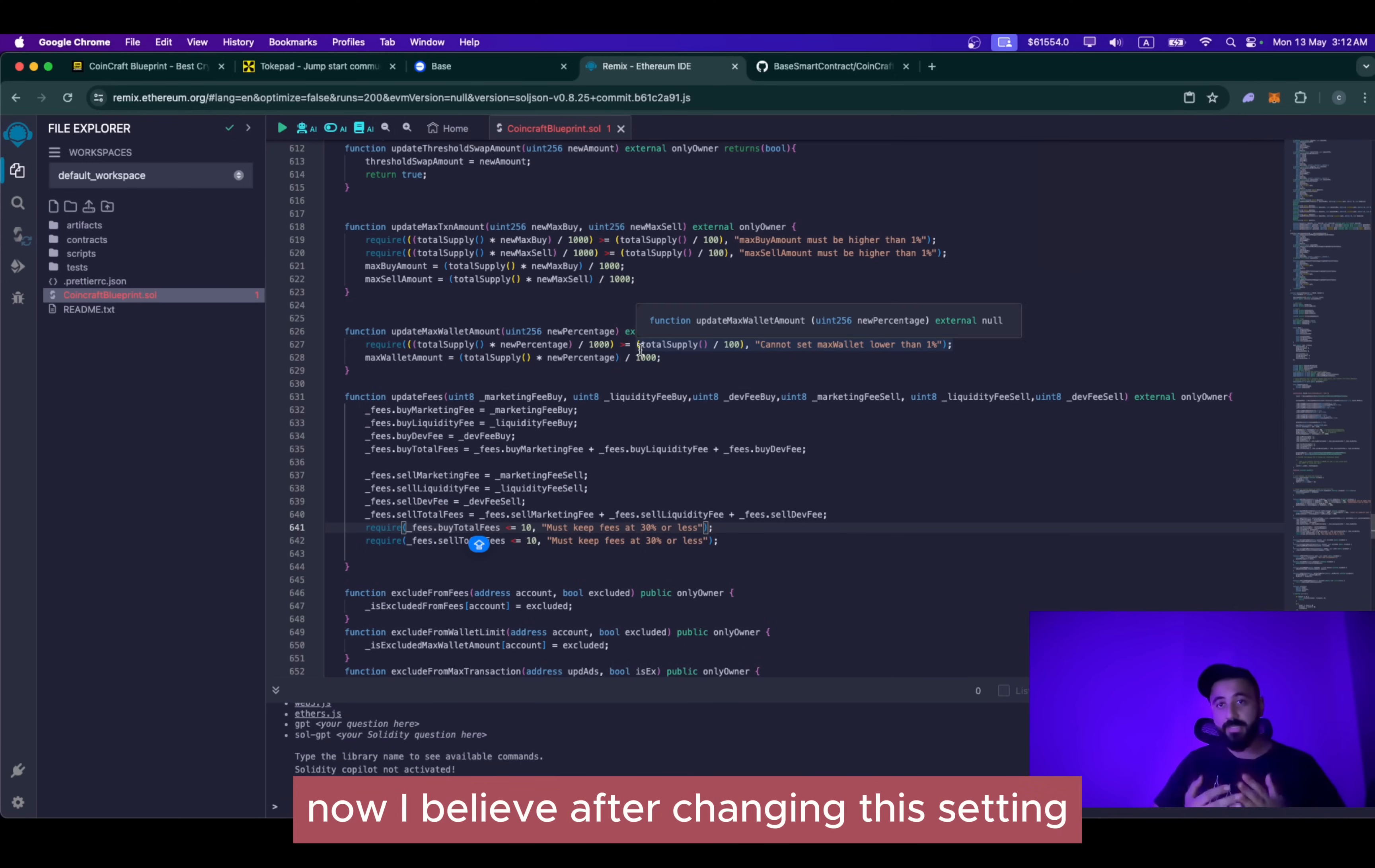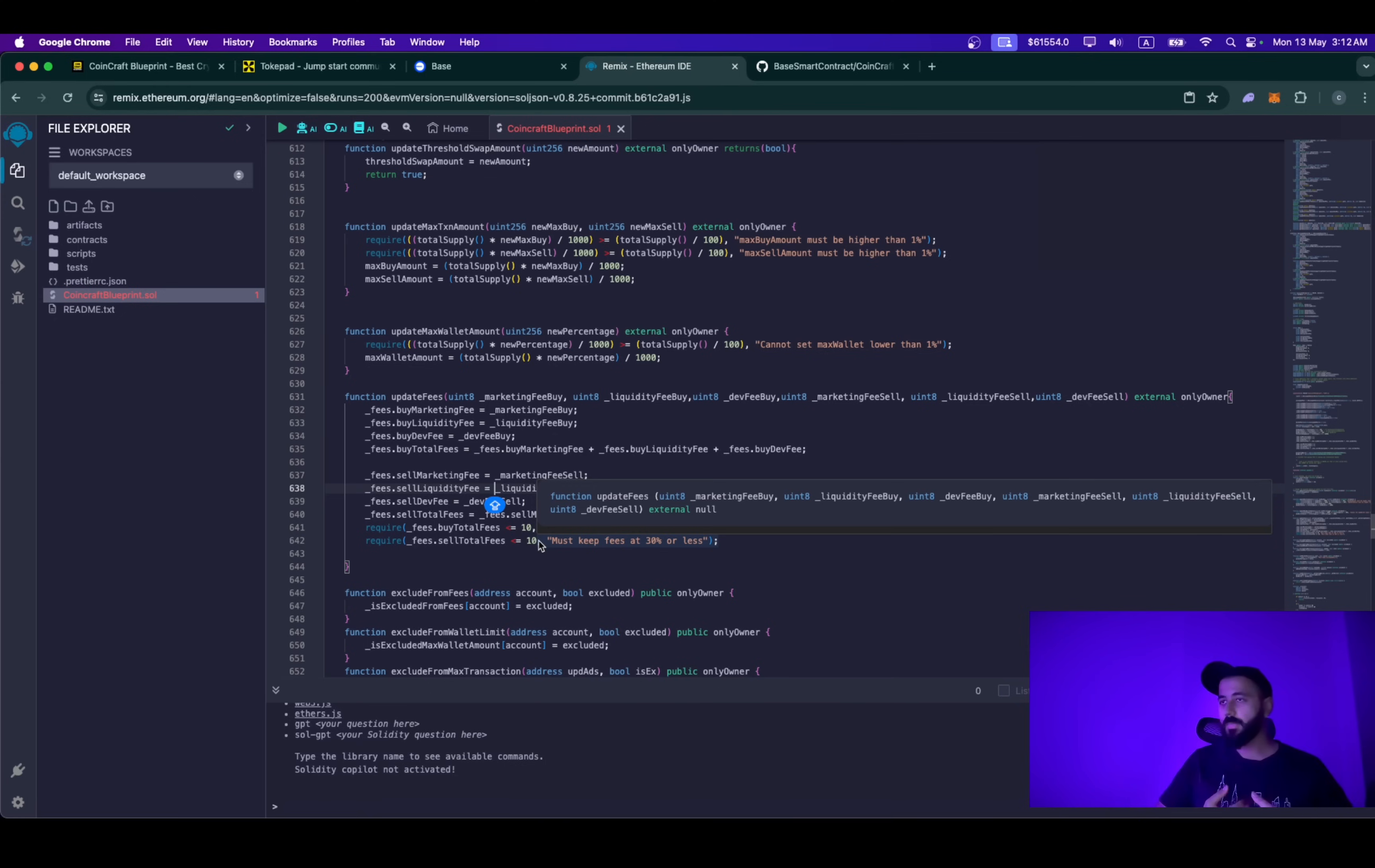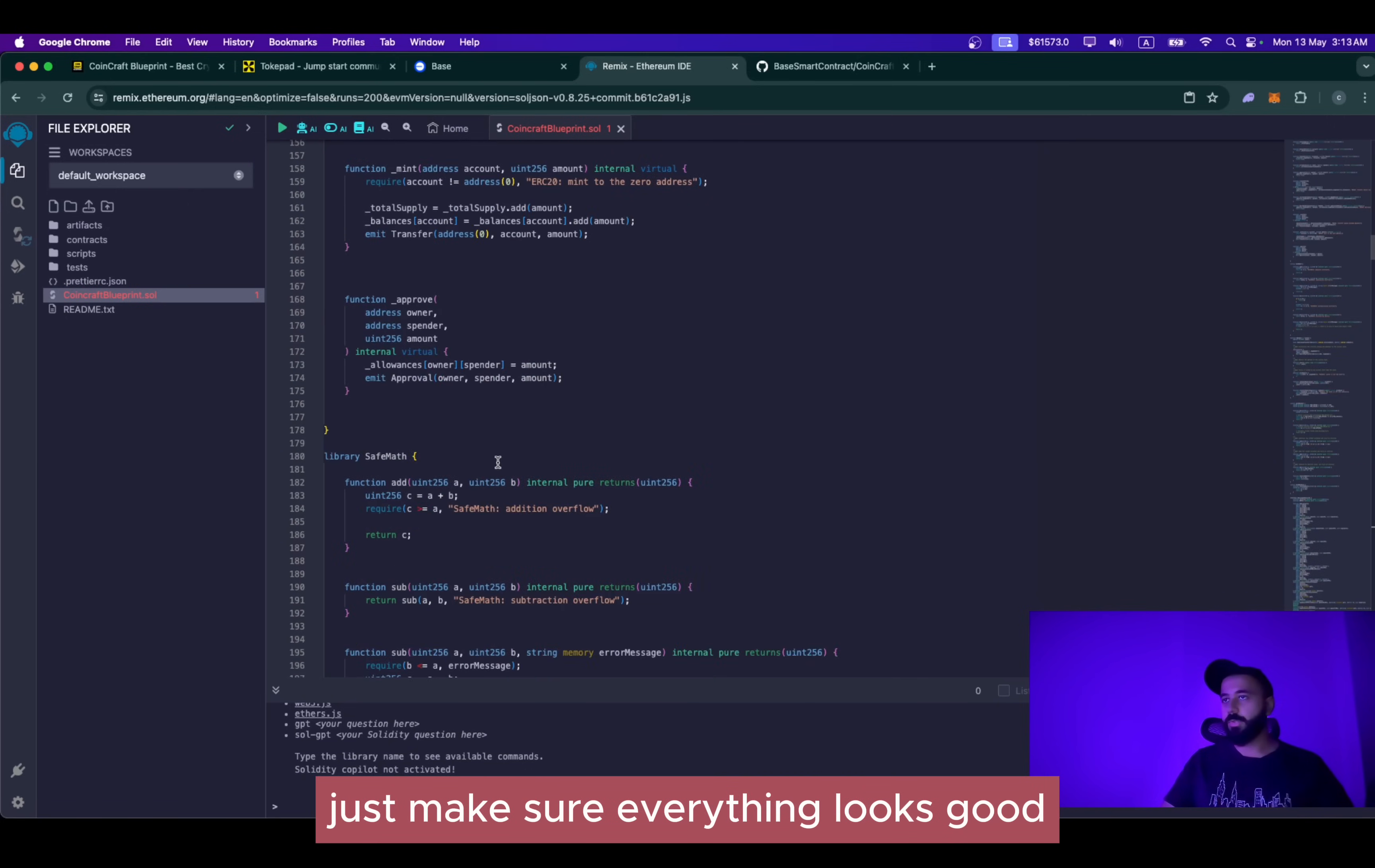I believe after changing this setting, most of you will be done because all of the other functions and all of the other settings are very standard ones to which you can make changes even after deployment of this token as well. But if you want to change, for example, things like the maximum ceiling for buy fee or sell fee, you can just search for it in the code. For instance, on line number 641 and 642, you will be able to set the maximum ceiling of what the buy fee and what the total sell fee can be. In this case, I have set it at 10% and I will recommend everyone to keep it under 10% or maximum 10%. This gives a good reputation to your project when it comes to investors because they always see what is the maximum buy fee or what is the maximum sell fee a developer can set. If it's high, definitely the investors will not be investing. They will not be buying your project. So once you are done with all of these changes, just make sure everything looks good.